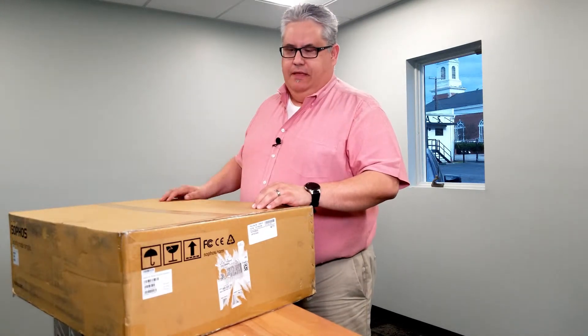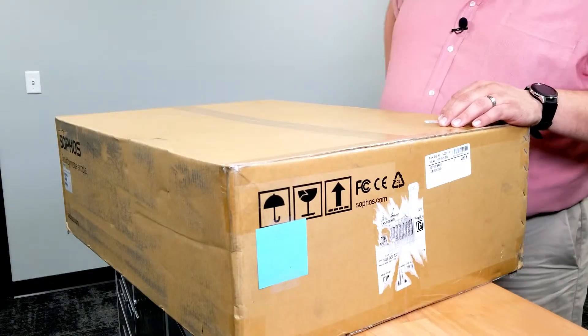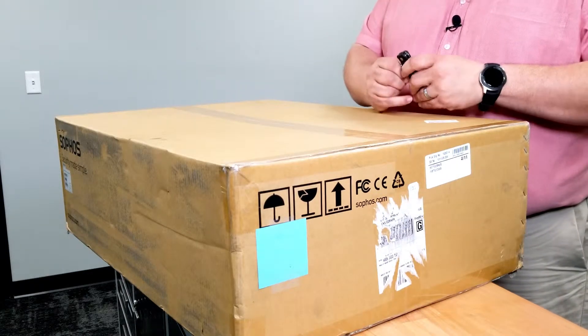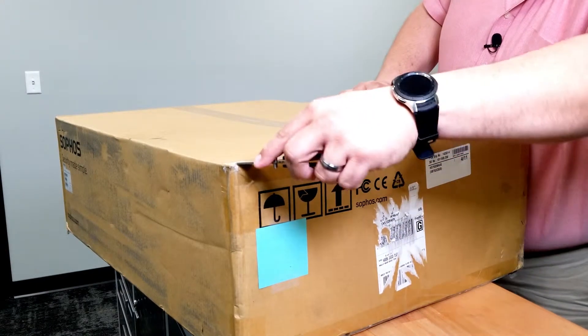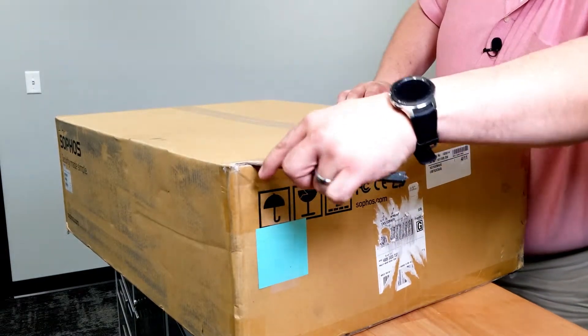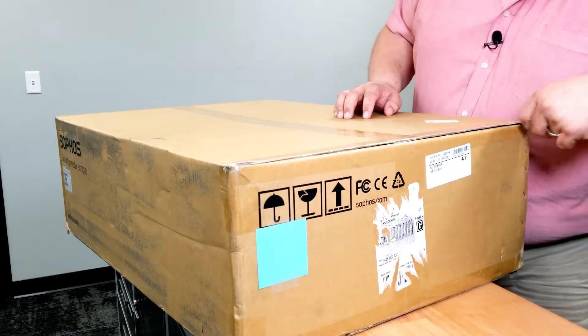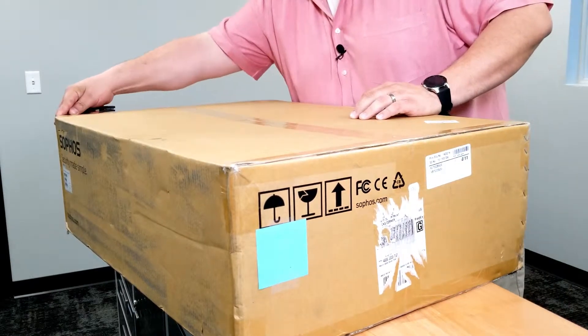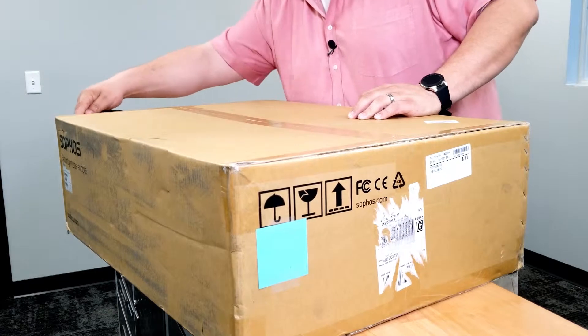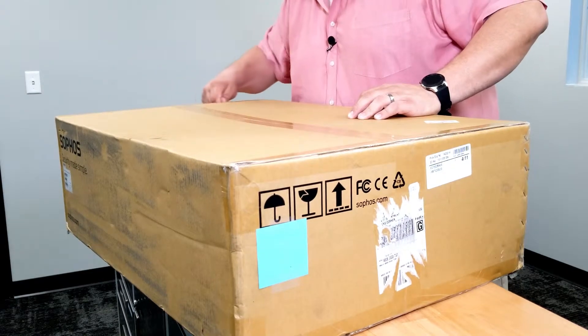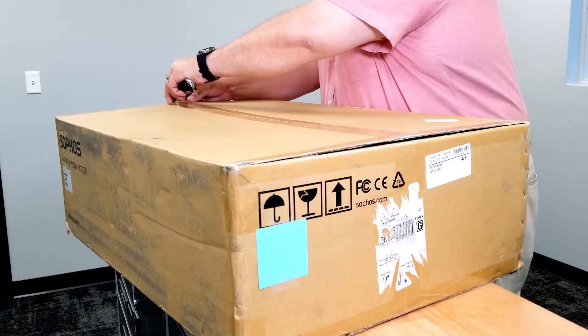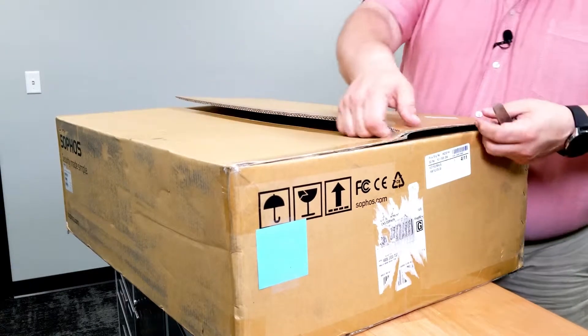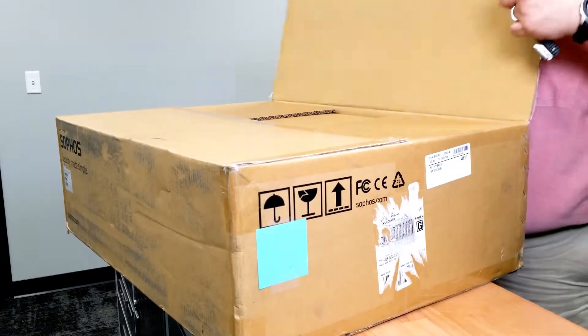Alright, we're going to take a look at what's inside of this box. I've got my trusty knife here. Got to be careful, don't cut anybody, especially myself. This is a big box guys. If you're putting one of these in your network, you are on some serious firewall. These are double boxed actually.